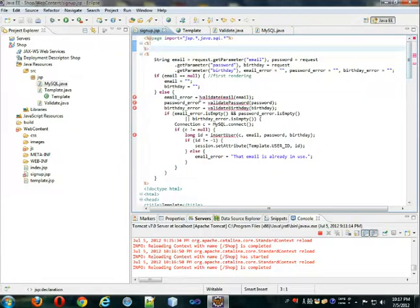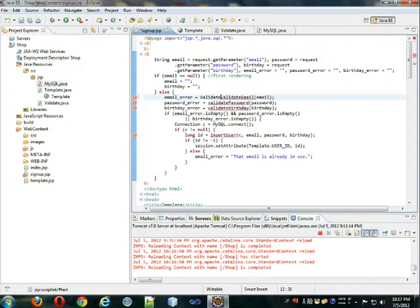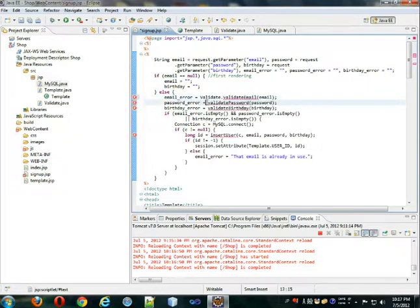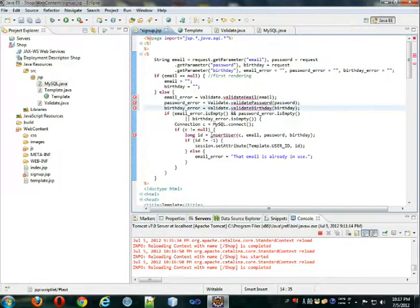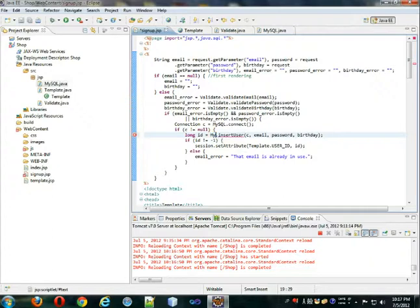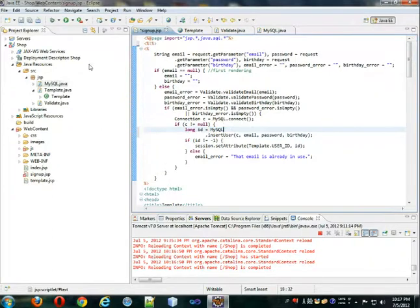And we need to change these references to validate dot. Copy it, paste it here, paste it there, paste it there. Save it so that it recognizes the changes. This is actually MySQL. Format, save.